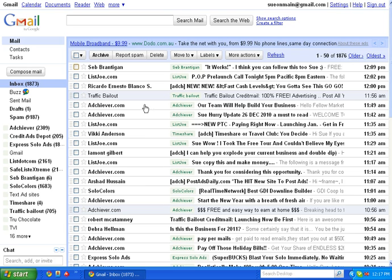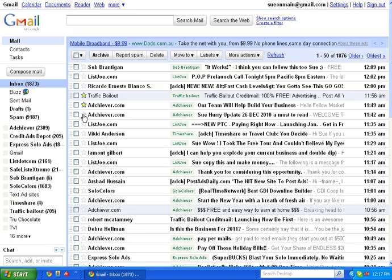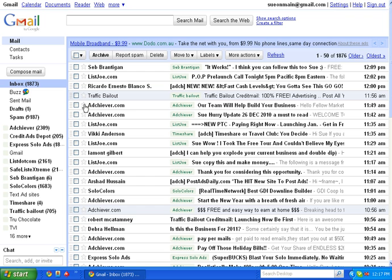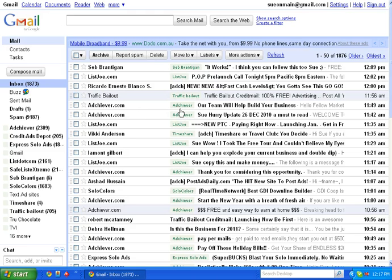Another thing I wanted to show you is how I use the star. If you look here next to the name of the person that the email came from is a little star feature. Now for example, you can see a lot of the emails here are labeled AdChiever, which is one of the websites I use for marketing.